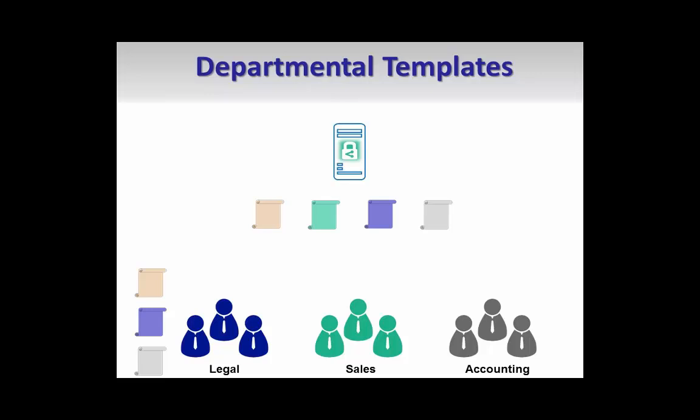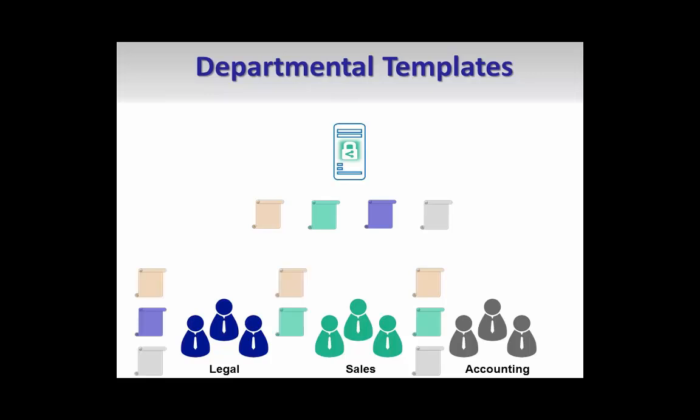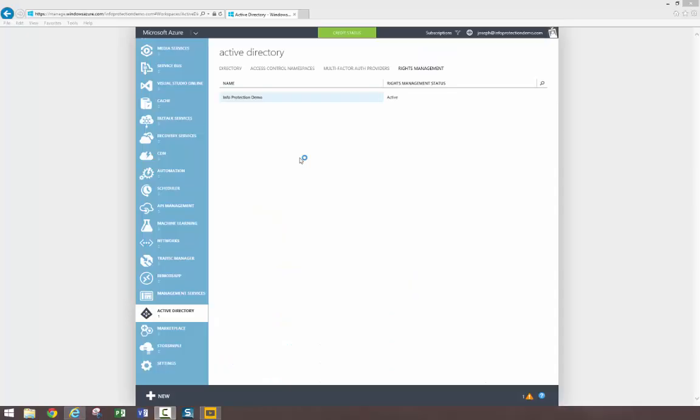For example, perhaps you would like to create and distribute a set of rights policy templates to only those users within a particular organizational department. Other users outside that department would not see those templates, which are not for use in their jobs. This makes the template management process easier for you as the administrator and enables you to more sharply refine your information protection strategy. And it makes the protection process easier and less confusing on your end users.